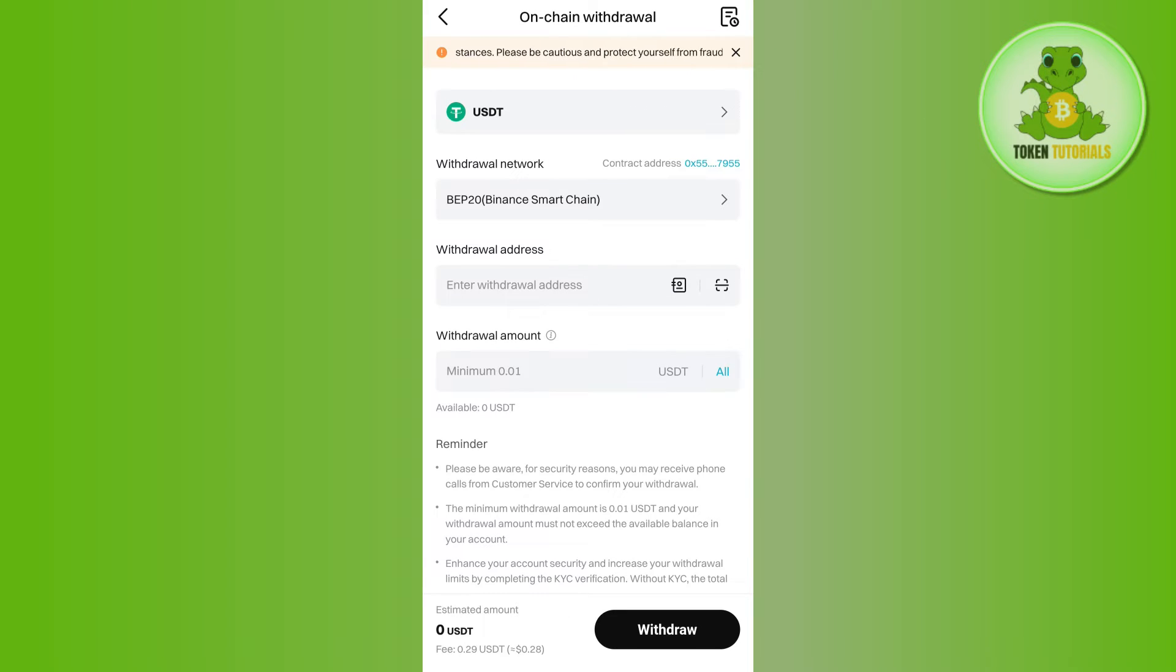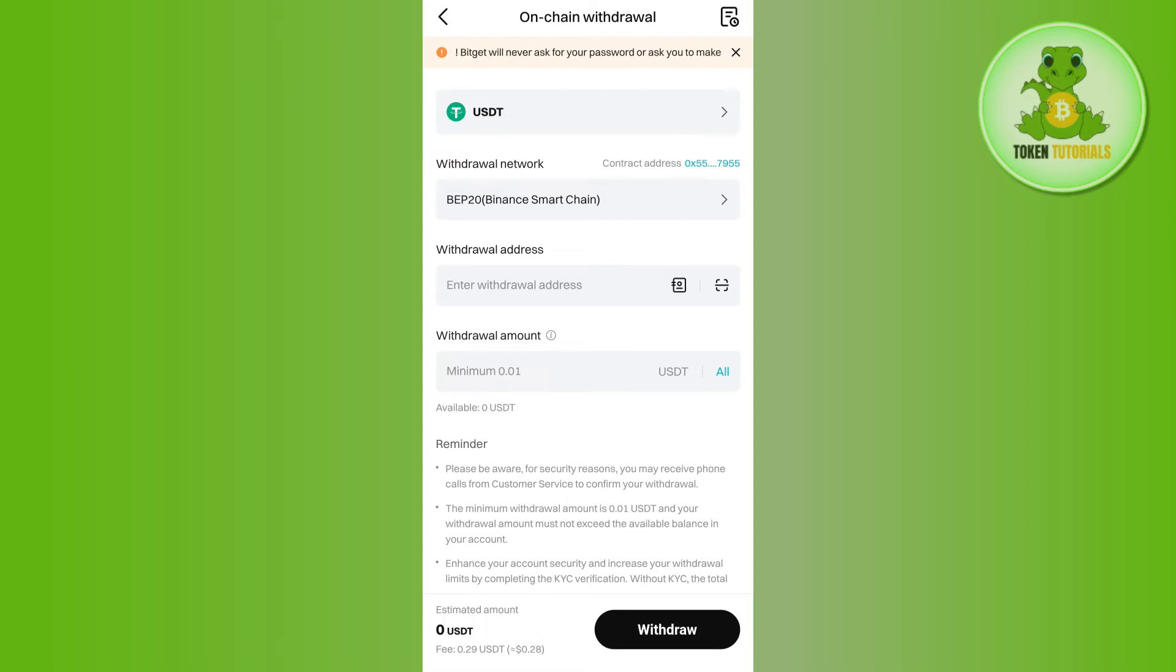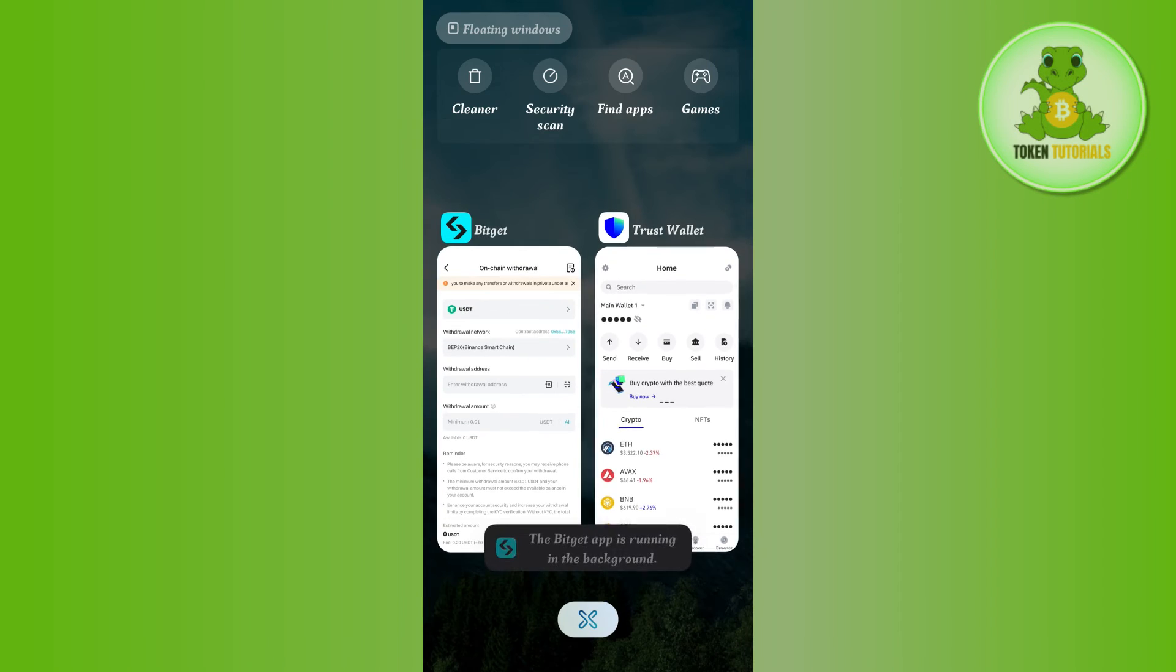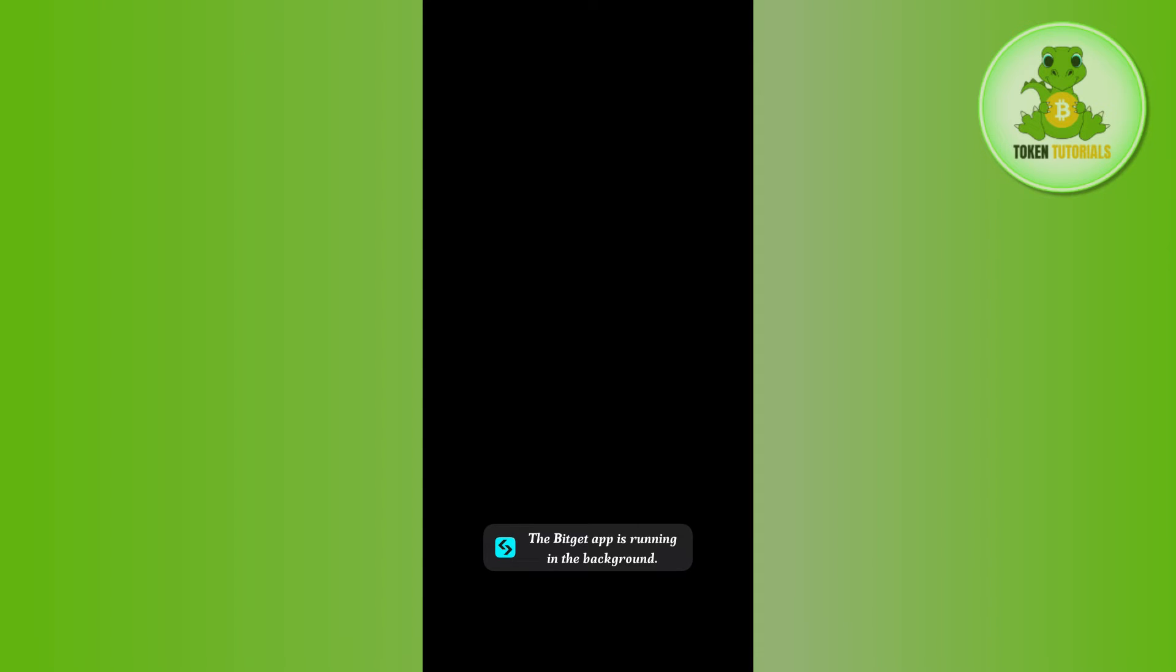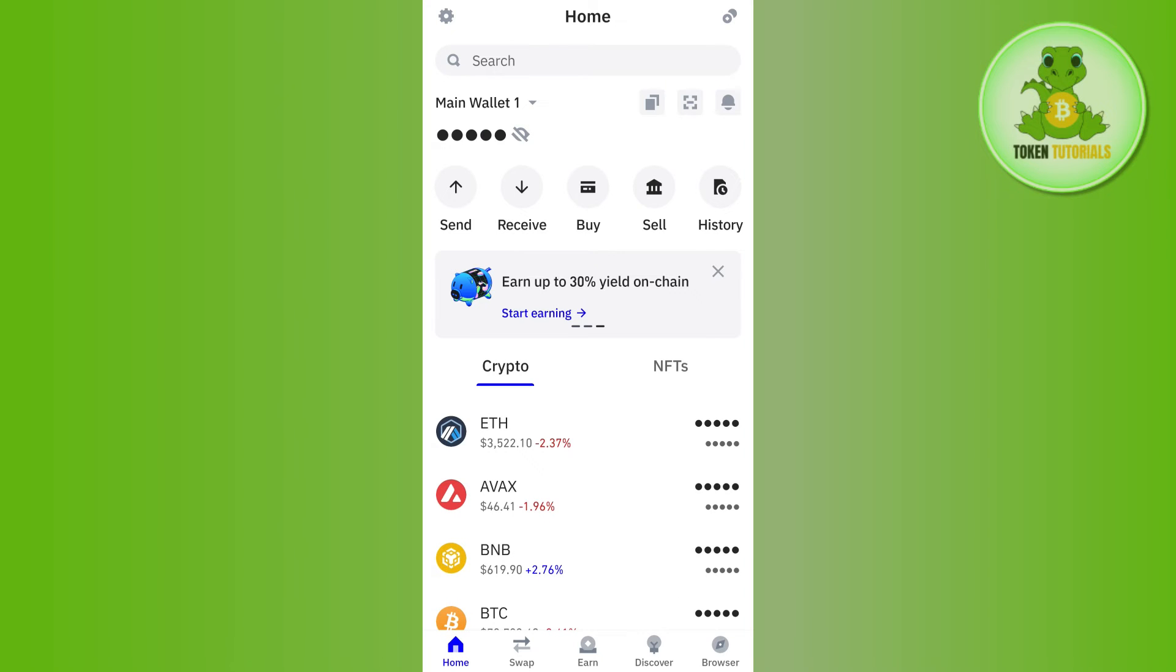Then it will ask me to provide the withdrawal address, so we are going to get this withdrawal address from Trust Wallet. In order to do this, you will have to launch your Trust Wallet mobile application.